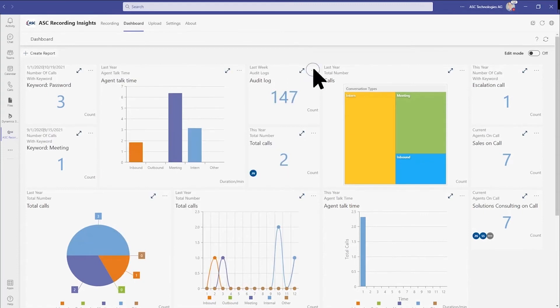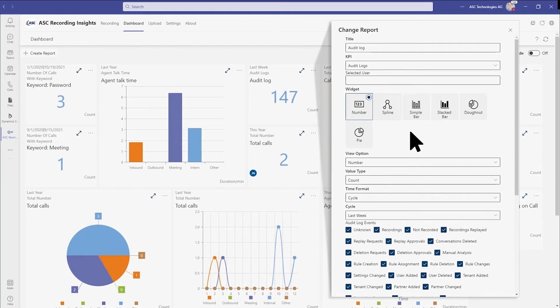The audit log is perfect for tracking access to recordings in regulated industries, highlighting recordings that have been replayed, shared, had rules changed, manipulated, exported, and more.